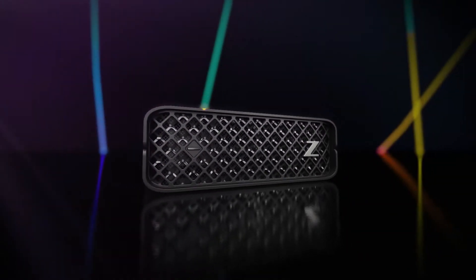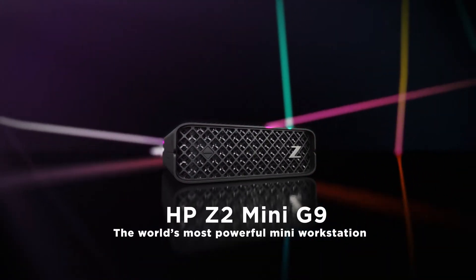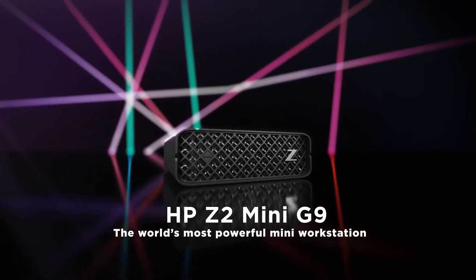Get more performance in less space with the world's most powerful mini-workstation.